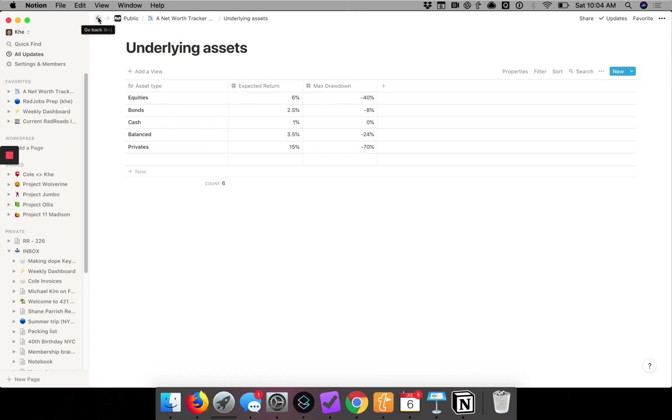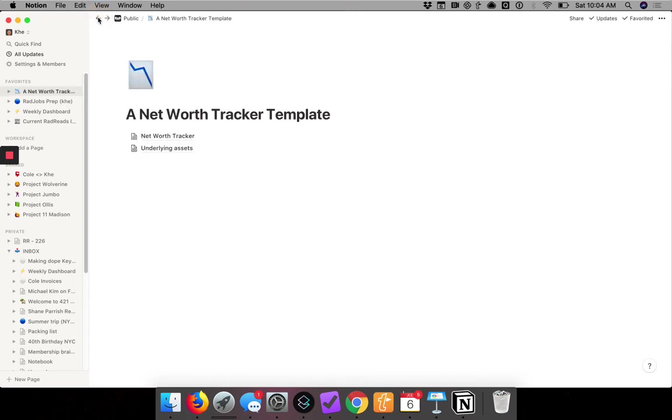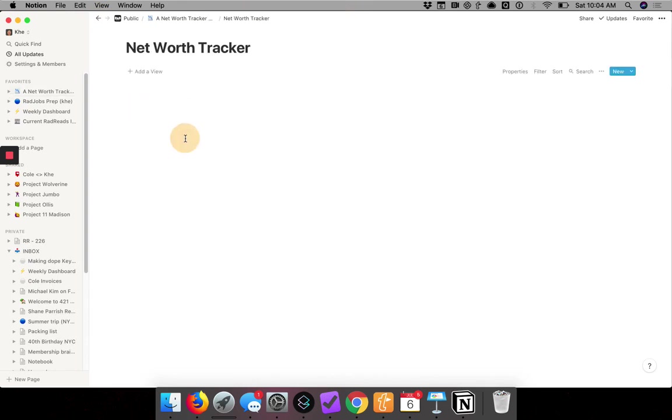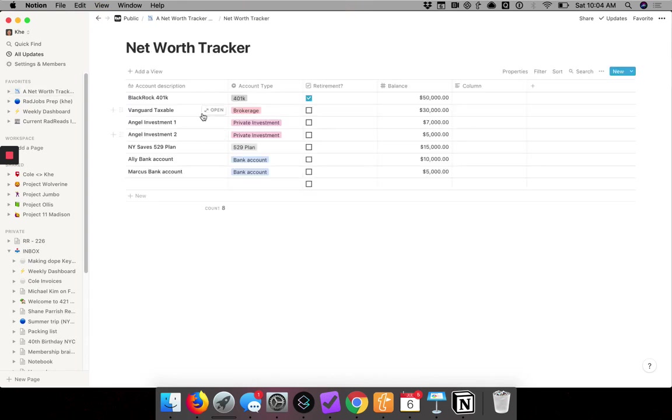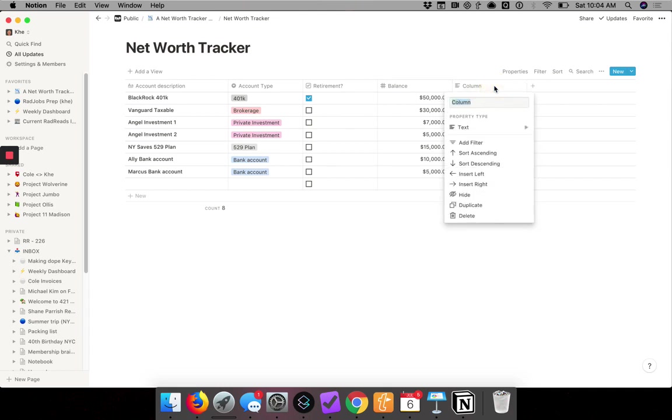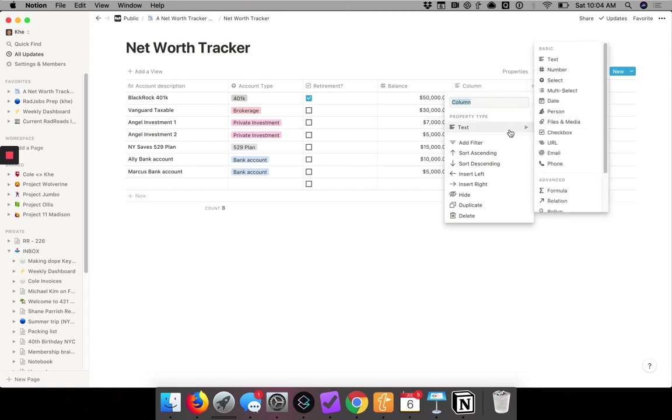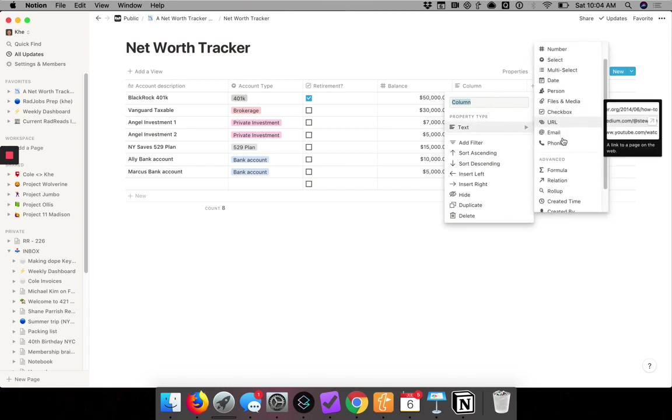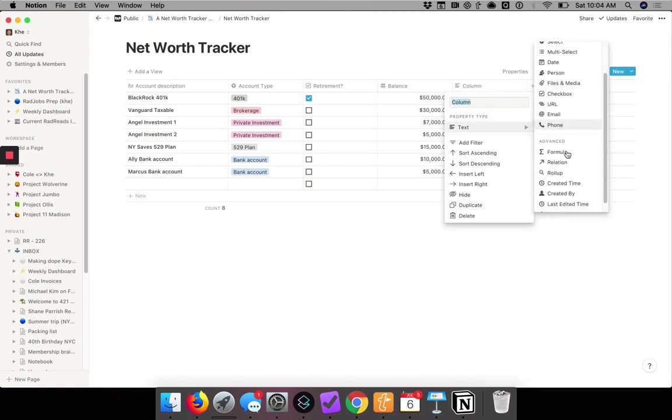So now how do we combine the two together? We're going to go back to our main tracker which has each account, and we're going to add a special column type. Click in, we go to property type, and the type is under advanced.